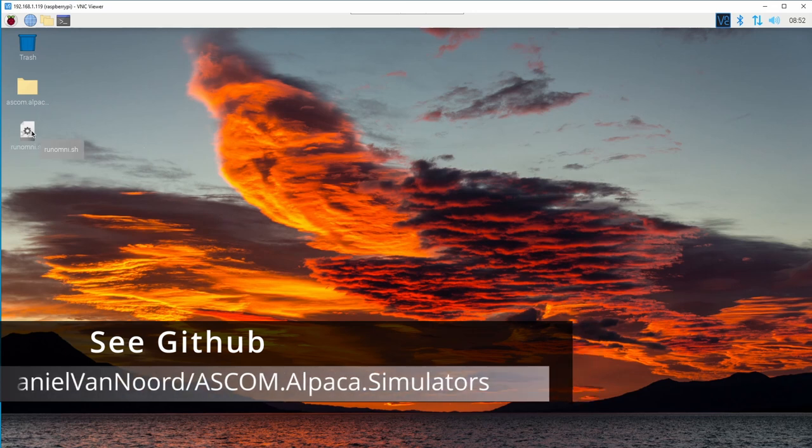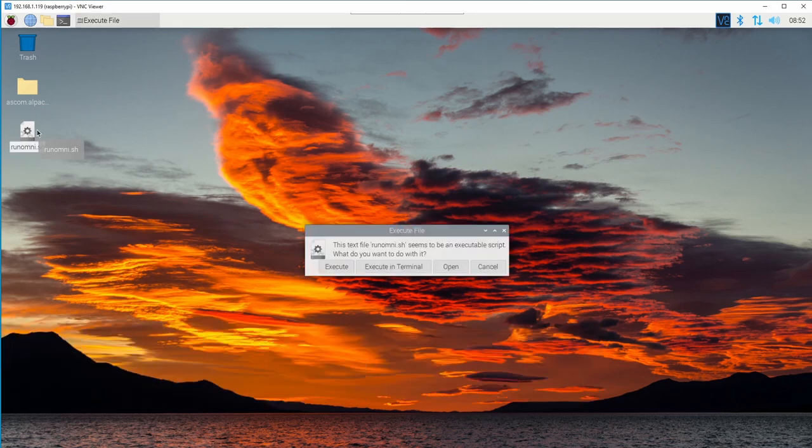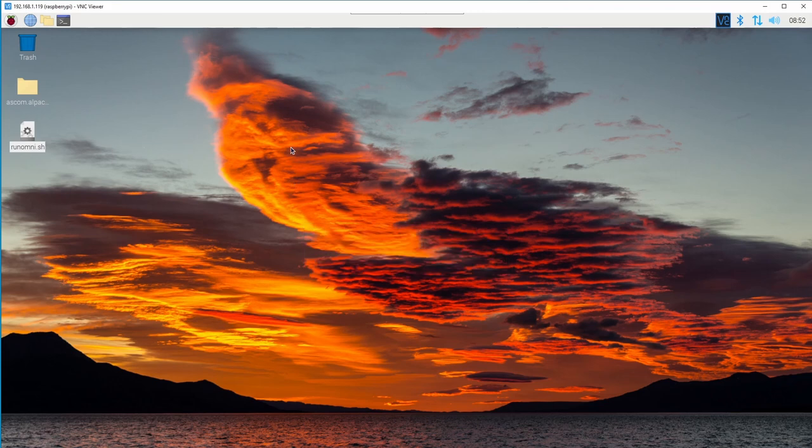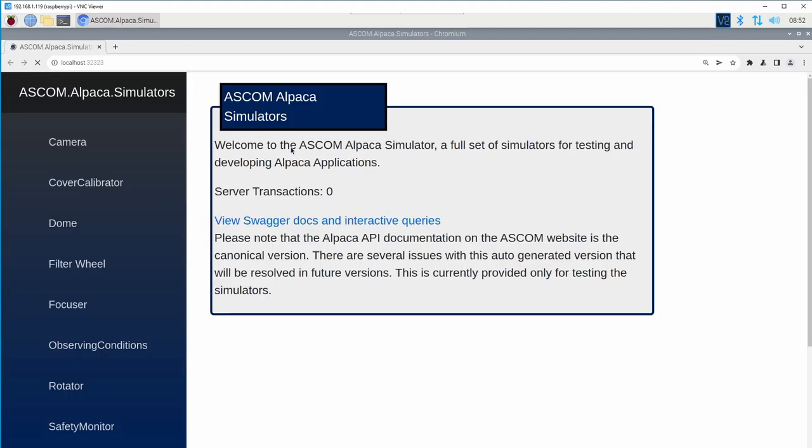So I'm just going to start up the Omni Simulator so we can take a look at the UI. The UI for the Omni Simulator will run in the web browser for every platform. So on the Raspberry Pi, that is in the Chromium browser.